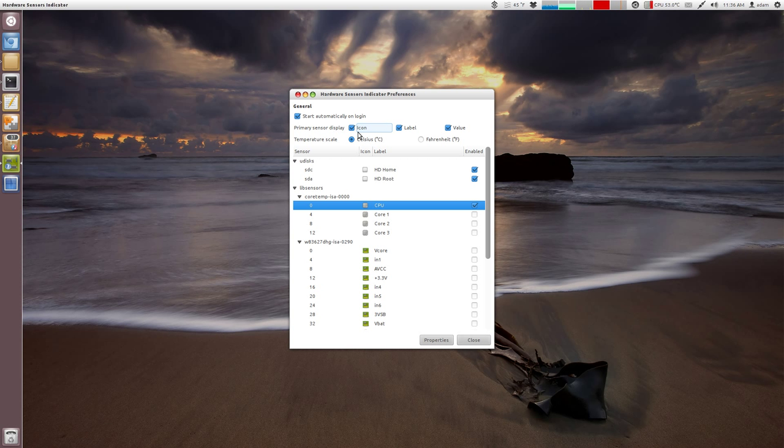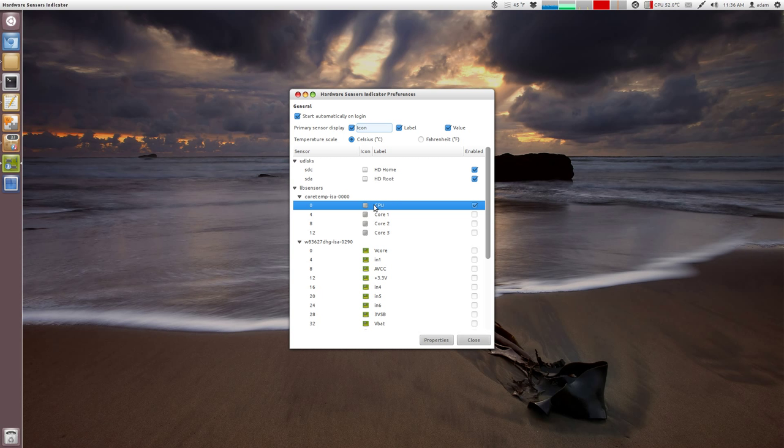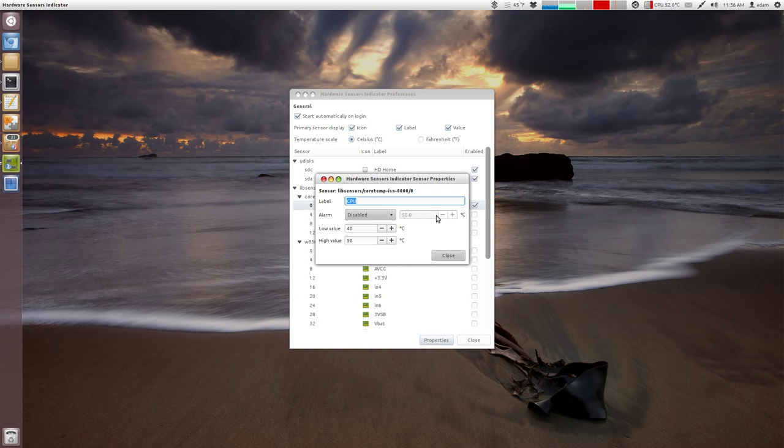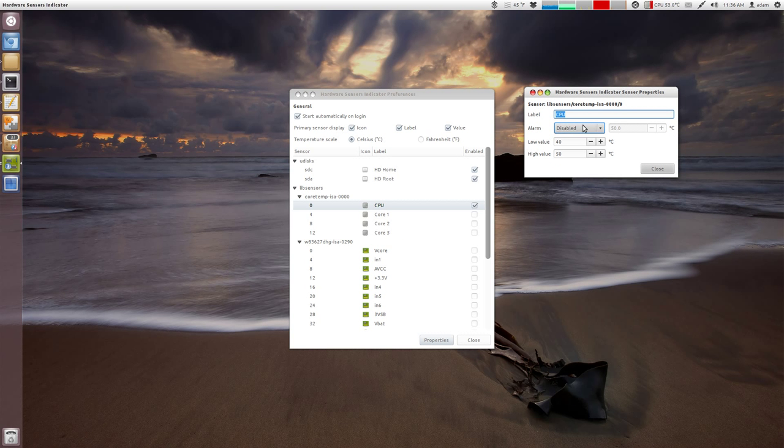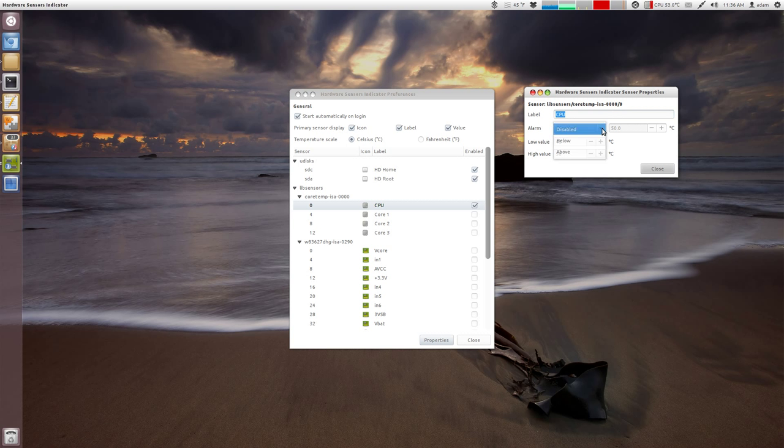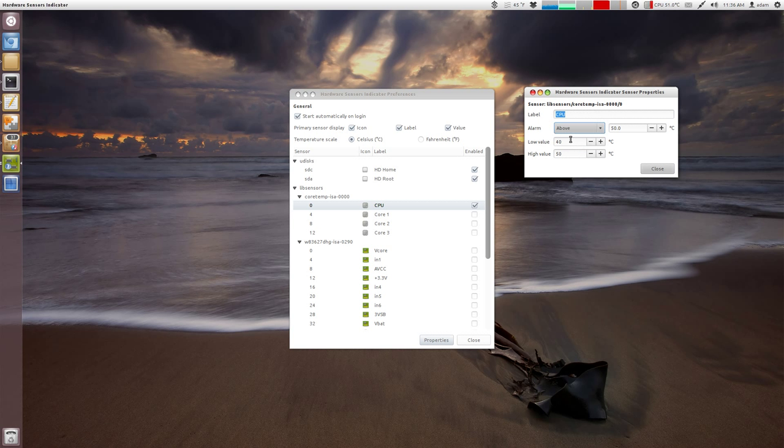Now, if you want to configure this, what you can do is you go under properties and then you can trigger when an alarm. So basically, okay, so there's a couple of things here. The alarm basically will tell you if you wanted to set up an alarm. So if my temperature is above 50 degrees, then the alarm will show up.